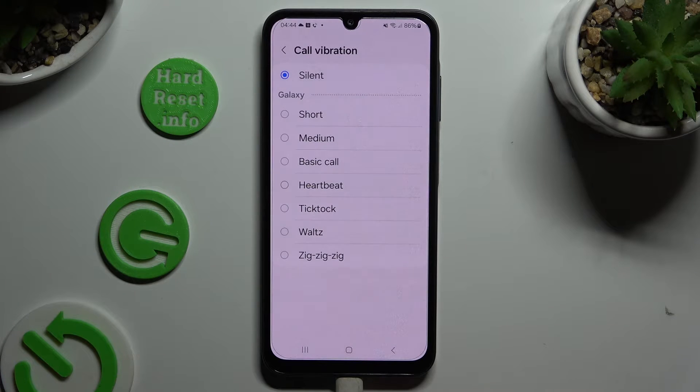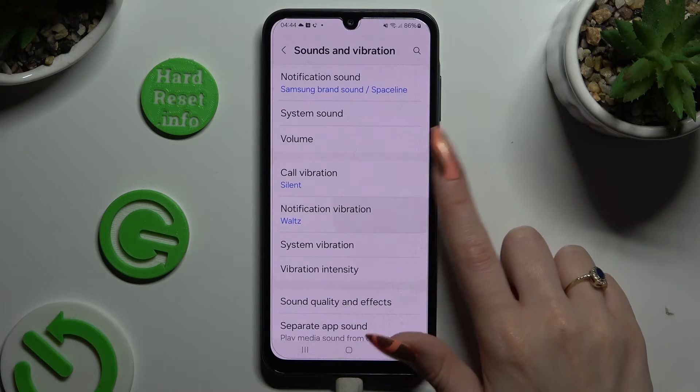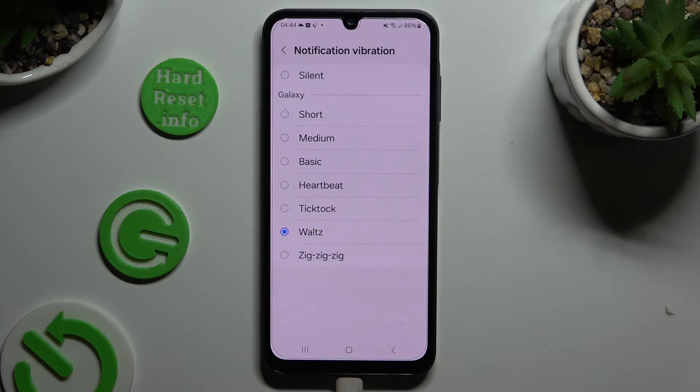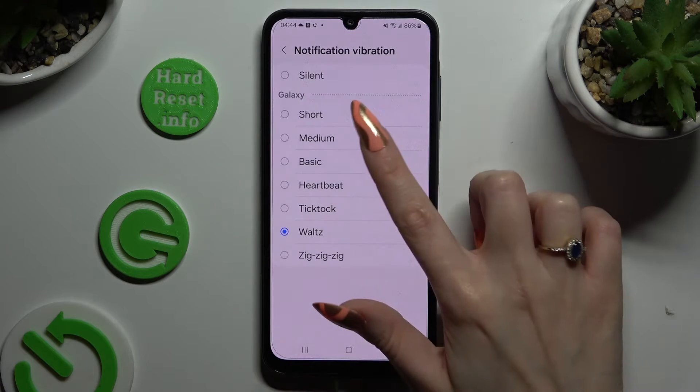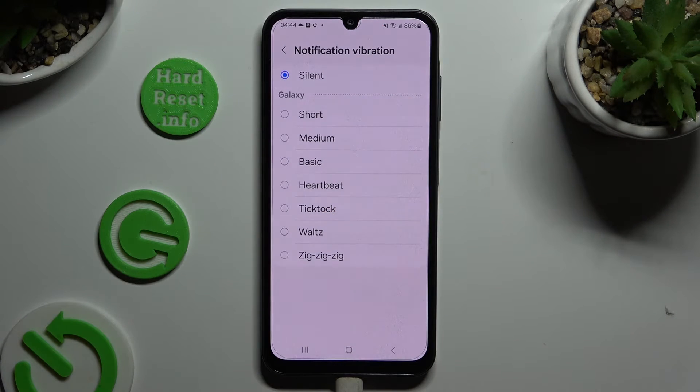When you go back you can click on notification vibration and do exactly the same, but for your notifications.